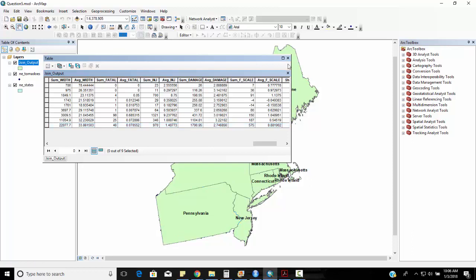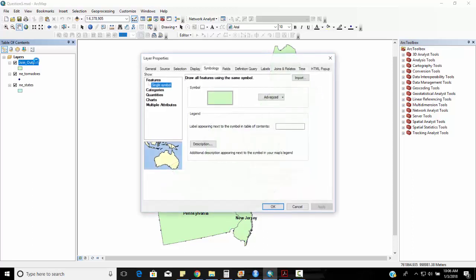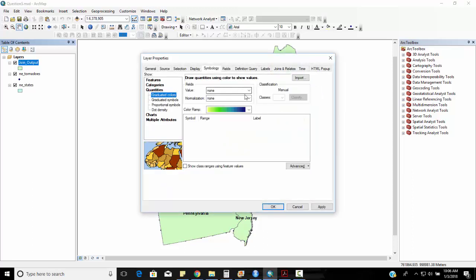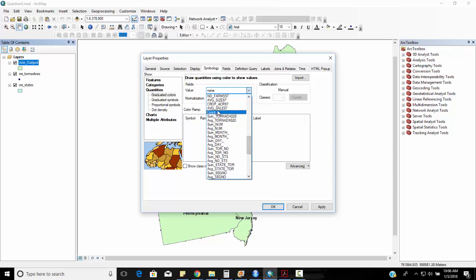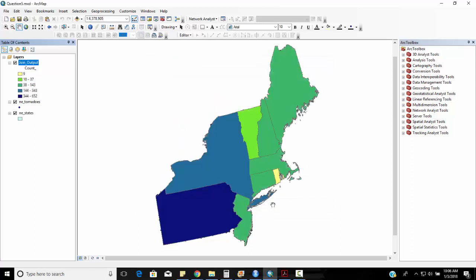A couple other things we can map these. Okay so you might see some additional questions that ask about the whole idea of normalization. Because if I were to map these quantities by this count, one of the problems that you run into is that larger states such as New York and Pennsylvania might tend to have more tornadoes just because they're larger. So we might need to normalize these. We need to typically normalize these by area.